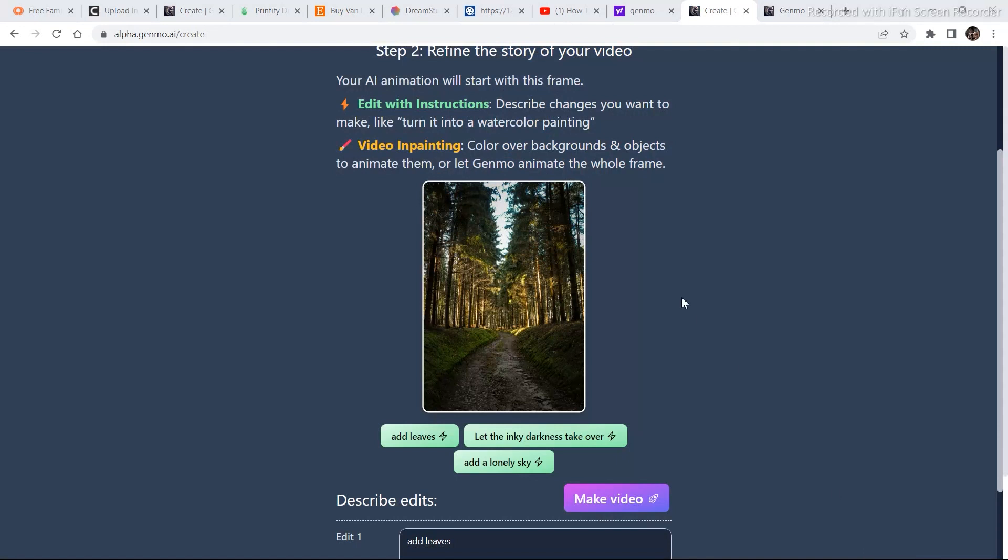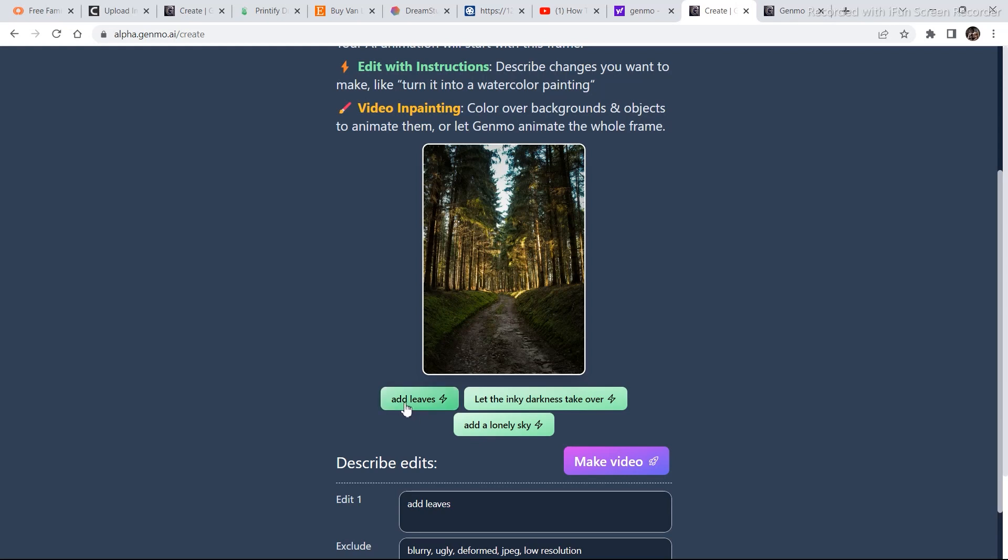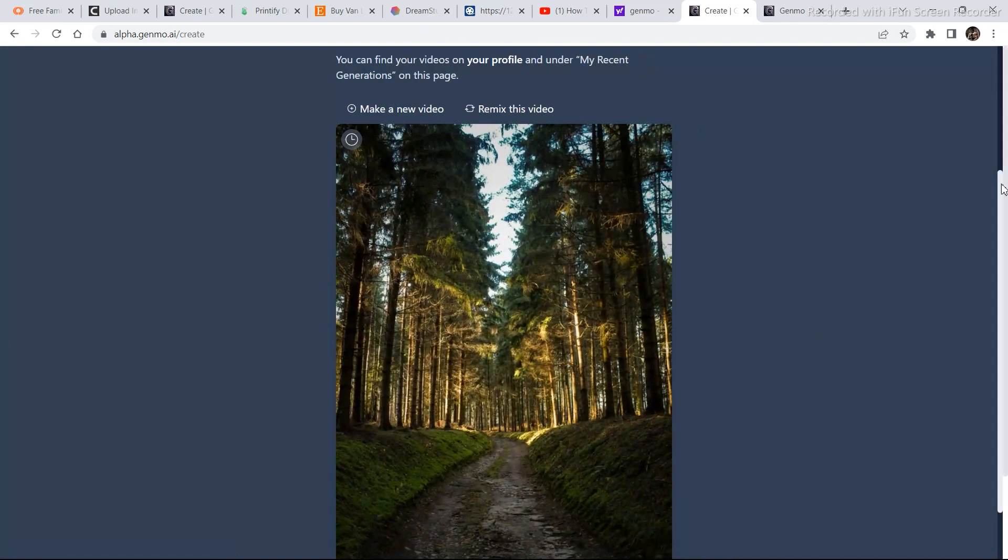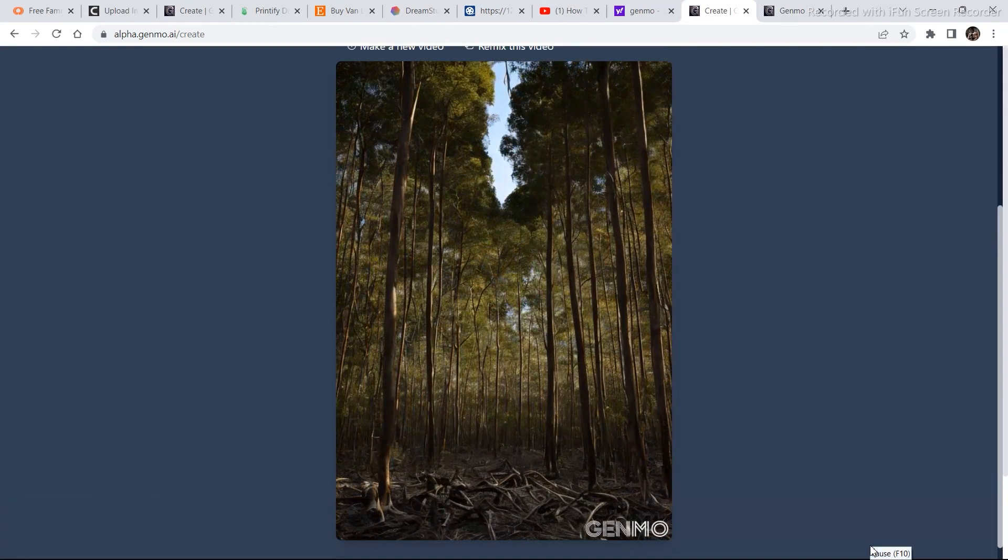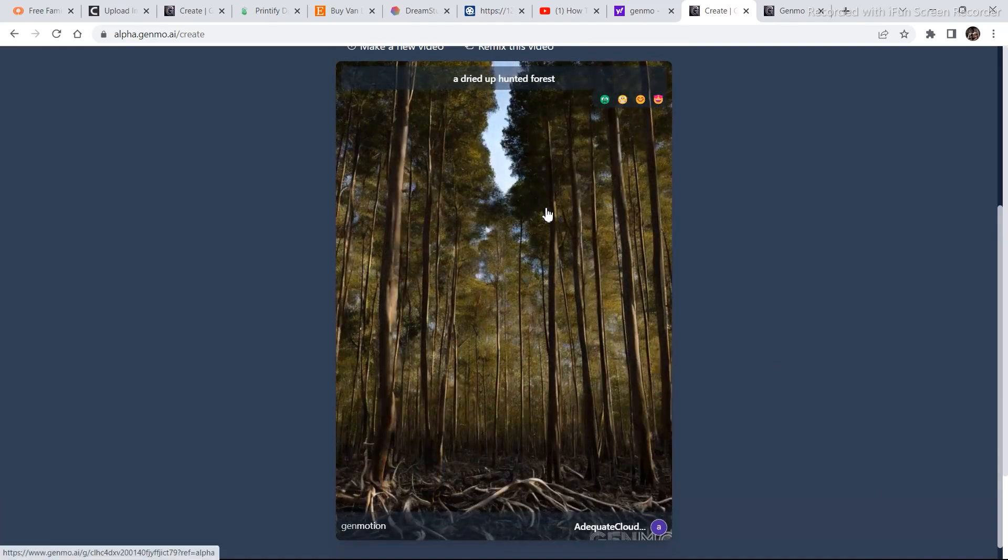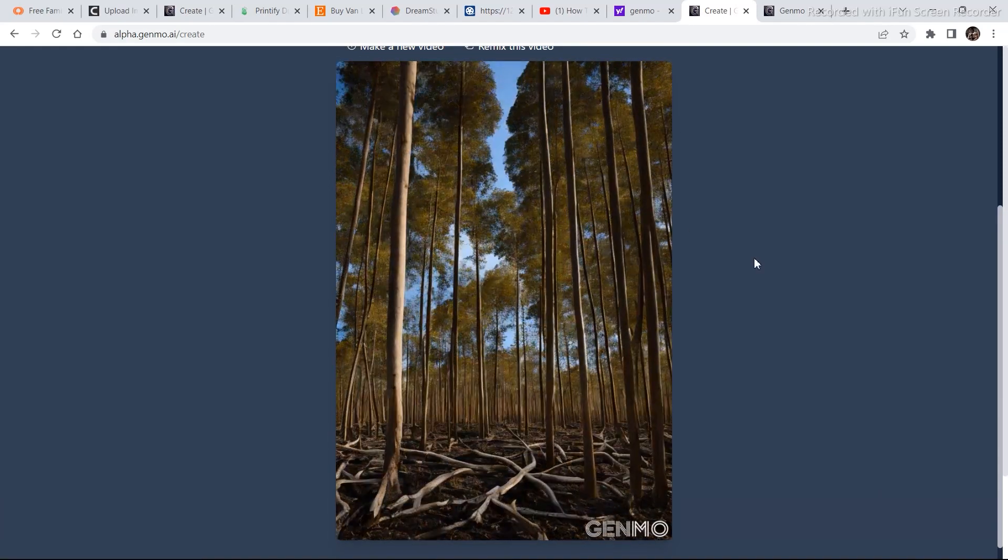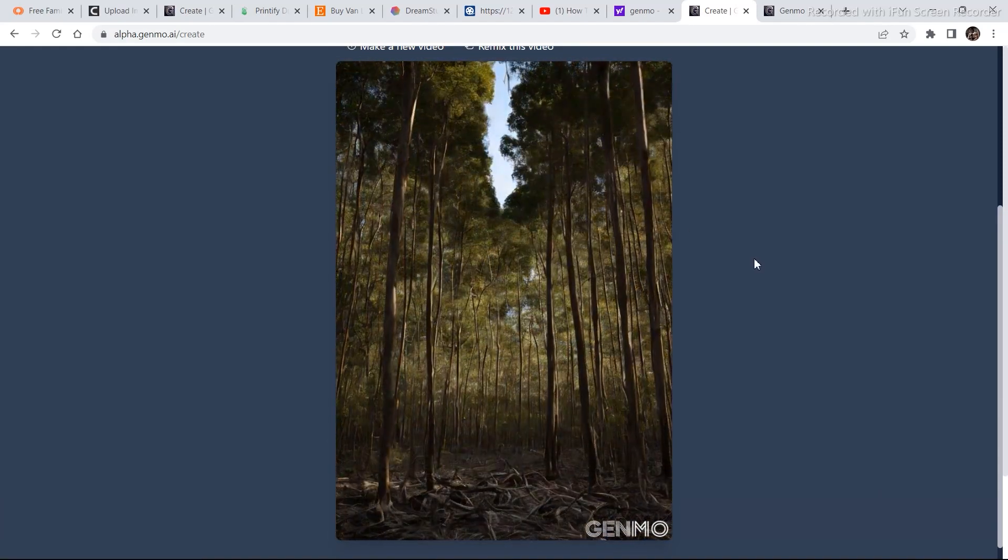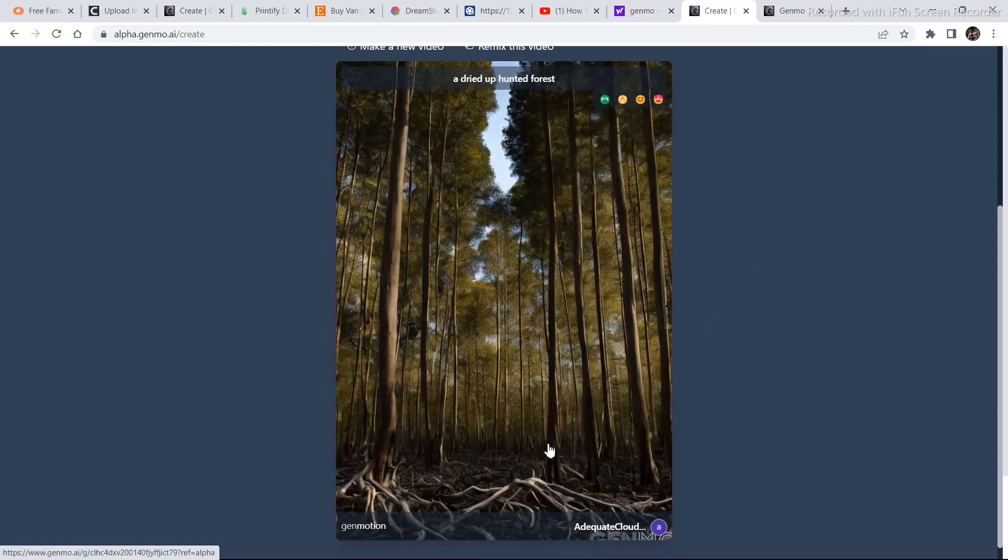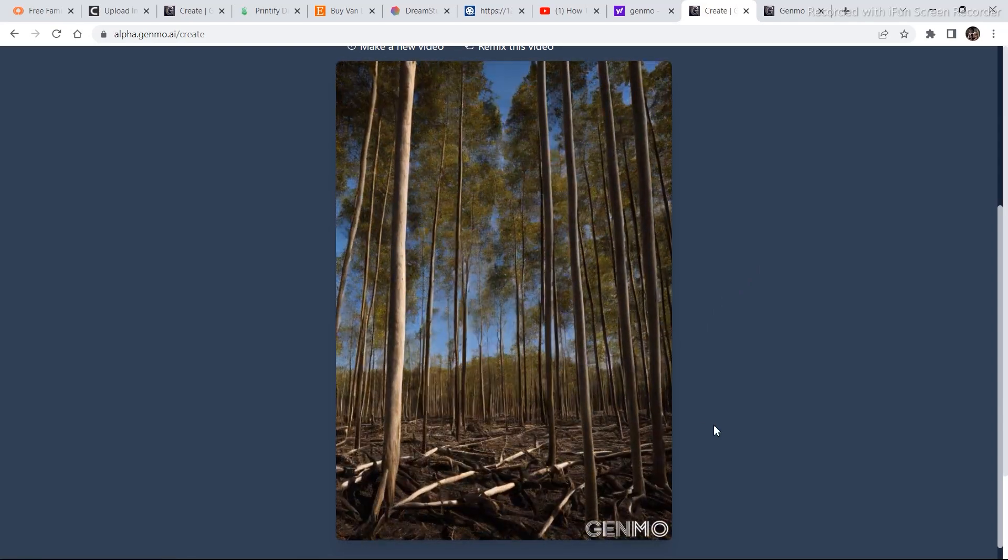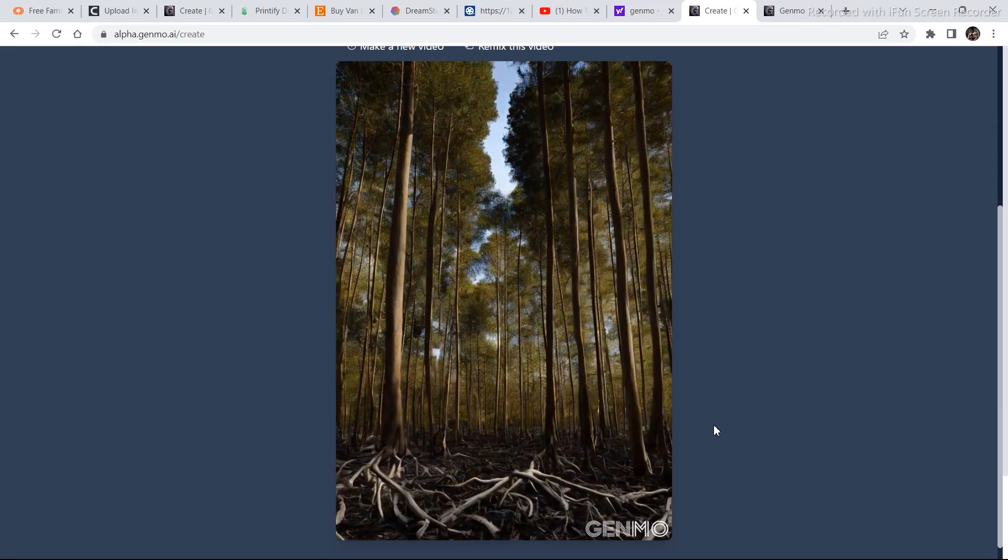Now this is the next image that I've selected. And let's see what all options do we have. So add a lonely sky. Add levels. Let the ink darkness take over. So let's see what does this do if we click like add levels. Let's let it generate. Instead of the previous prompt, I changed the prompt to a dried up haunted forest. And this is what the generation looked like. The previous initial image was that one. And then it converted the whole image sequence video into a haunted forest.